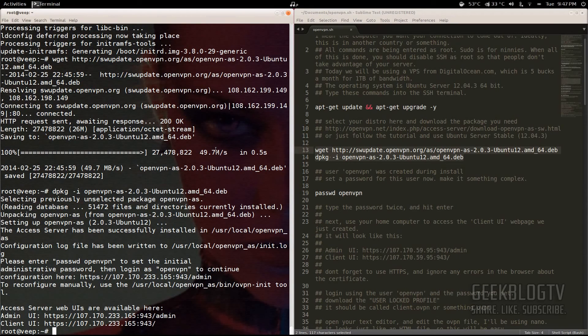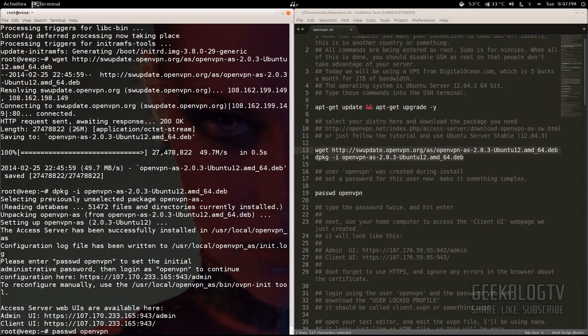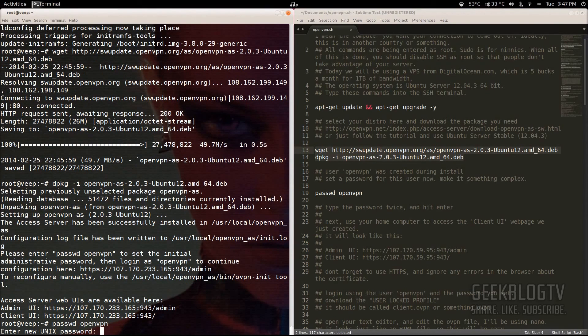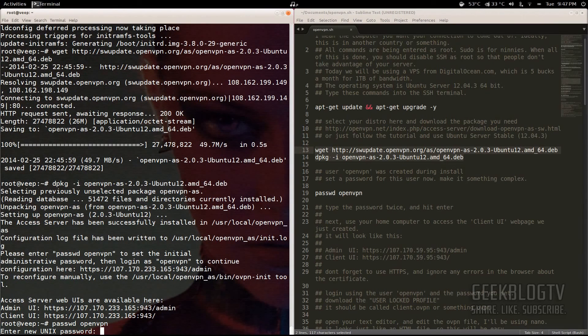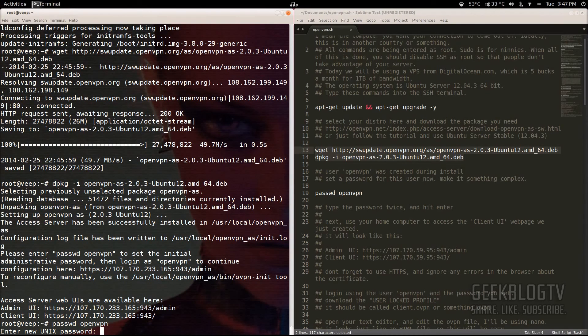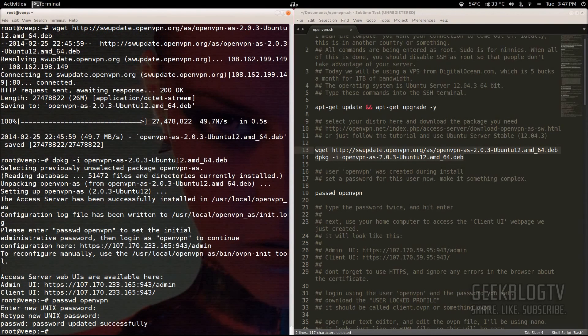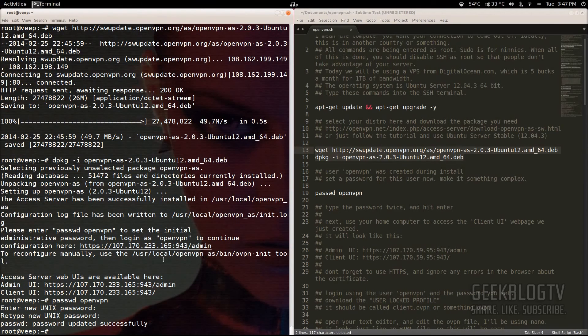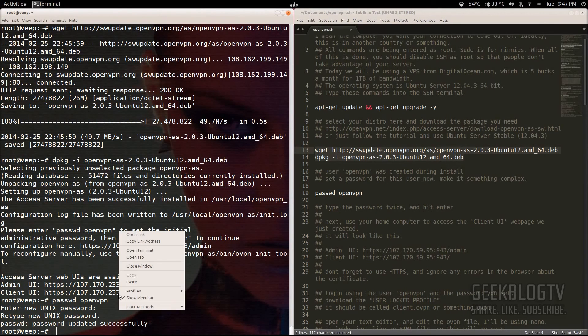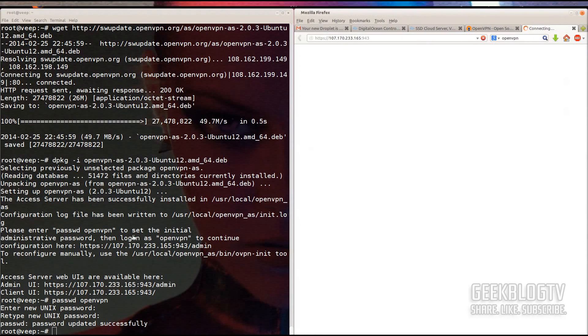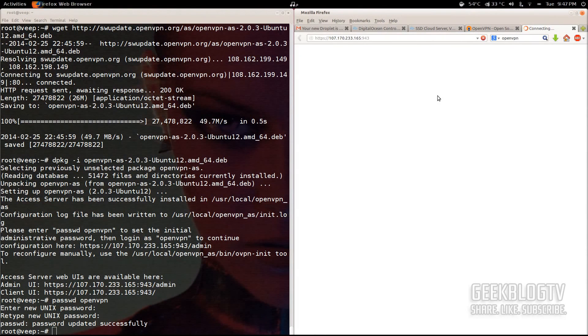You set the password by typing in passwd and then the name of the user, which in this case is OpenVPN. Hit enter and then type in your password. Make it something complex with letters, numbers, and symbols, but make sure that it's something that you can remember. Type it in a second time to make sure that you've got everything right. From here, we need to go ahead and go to the client UI and download our key file.